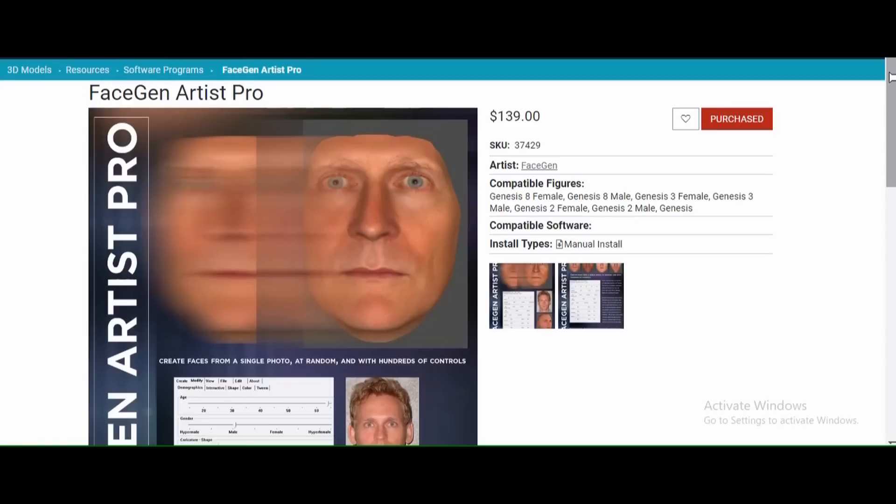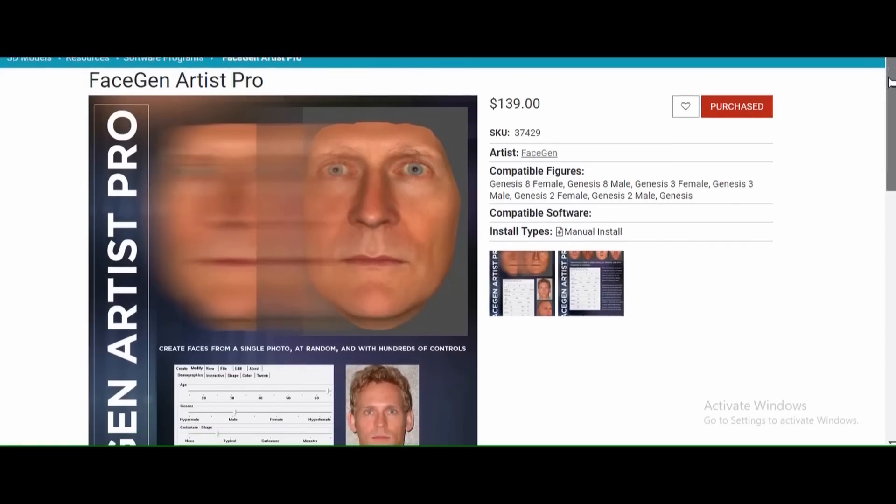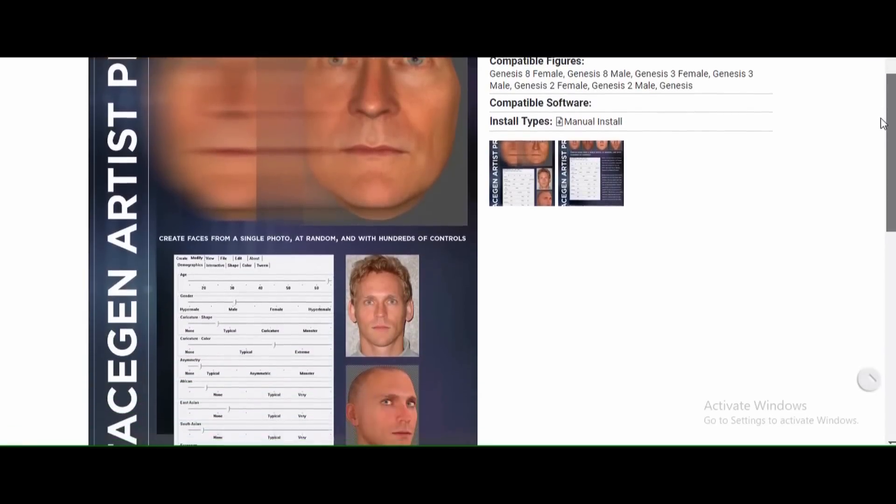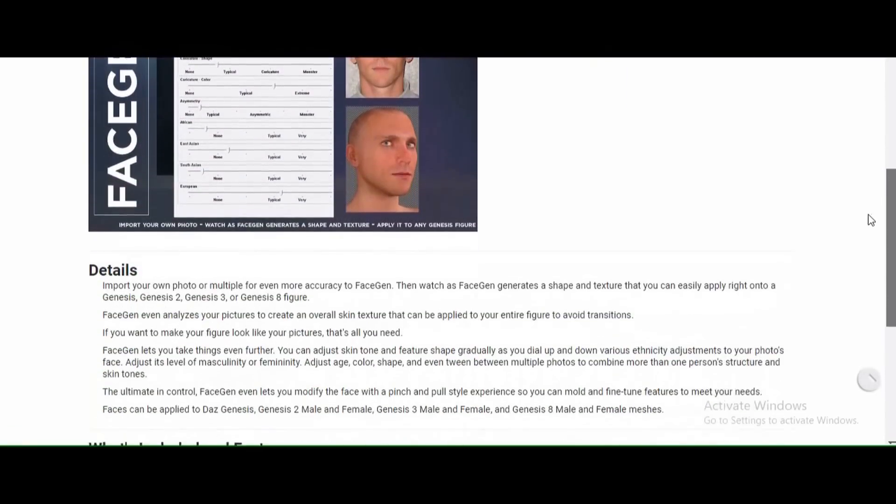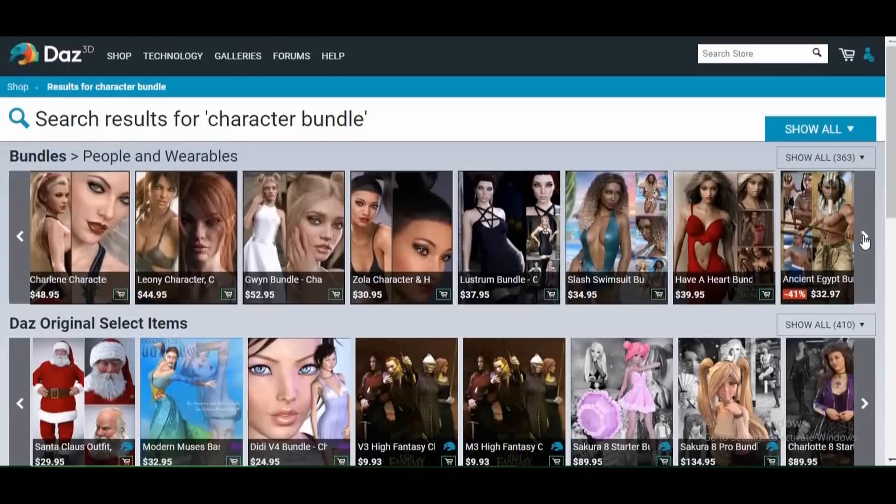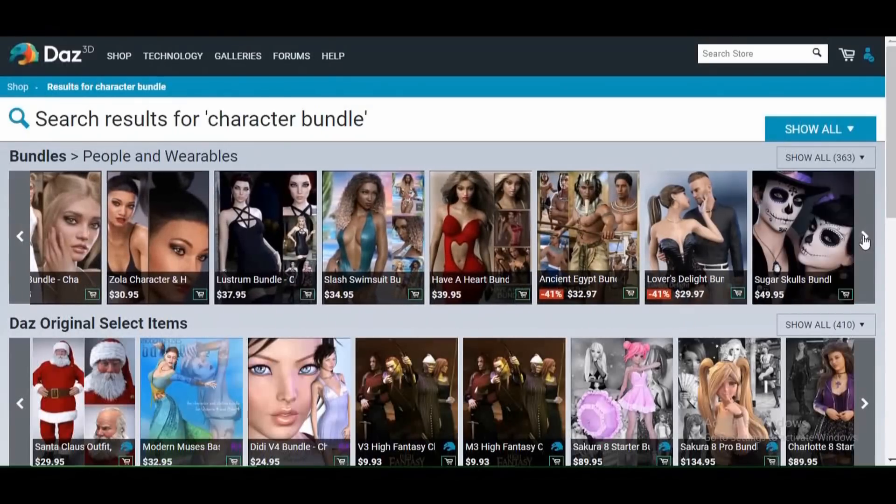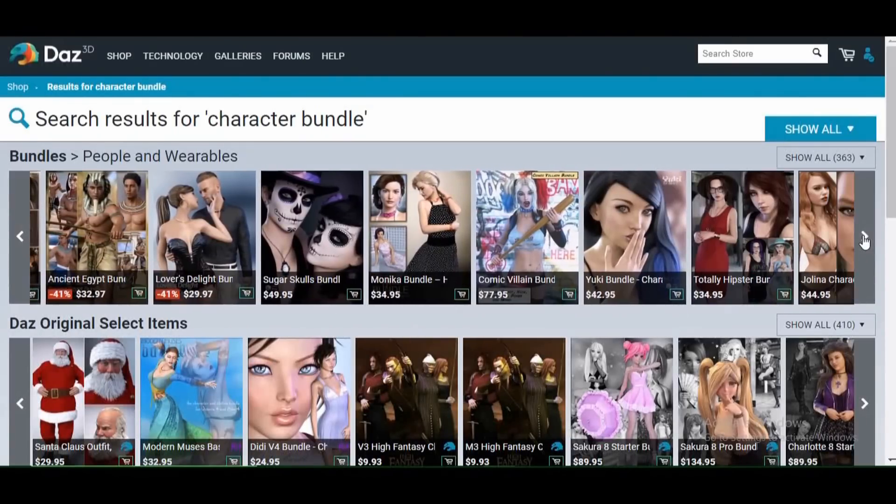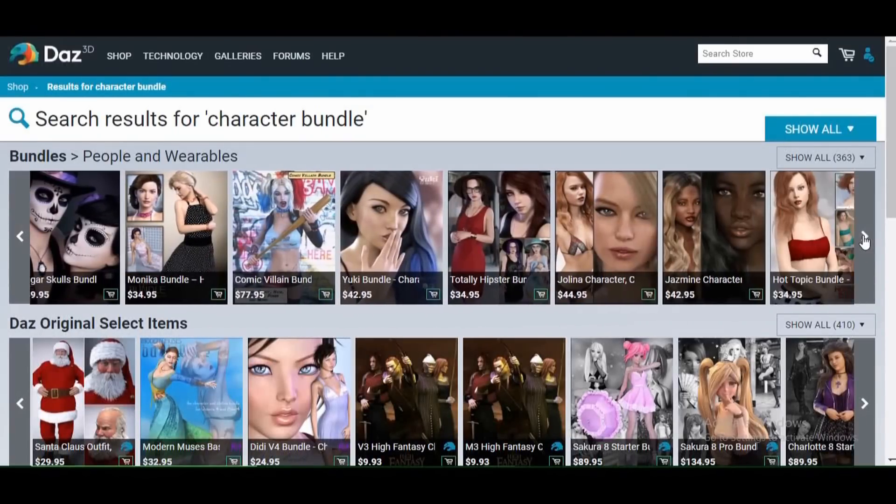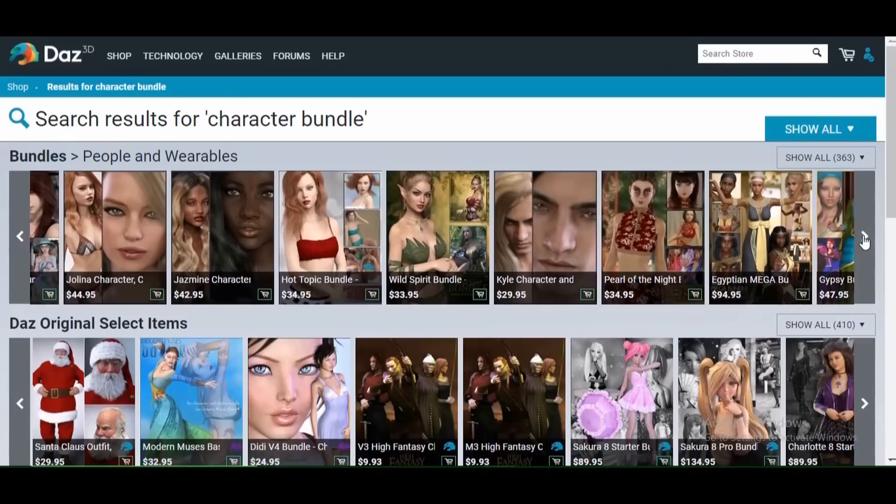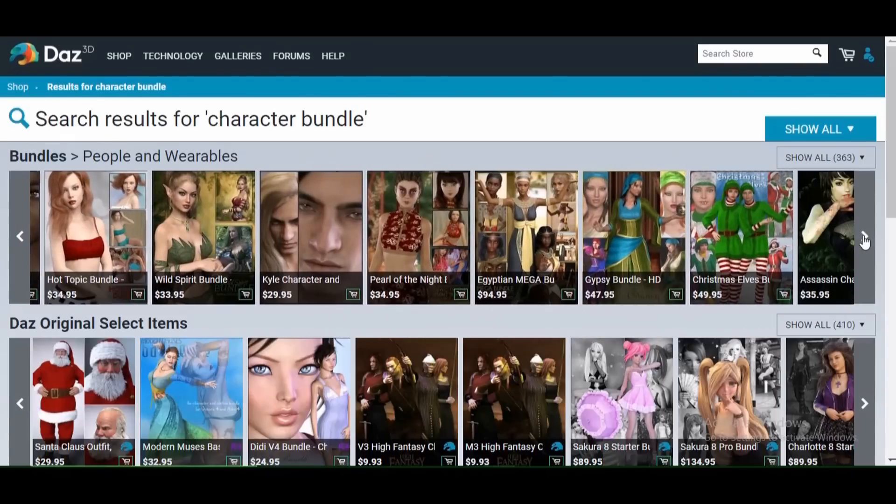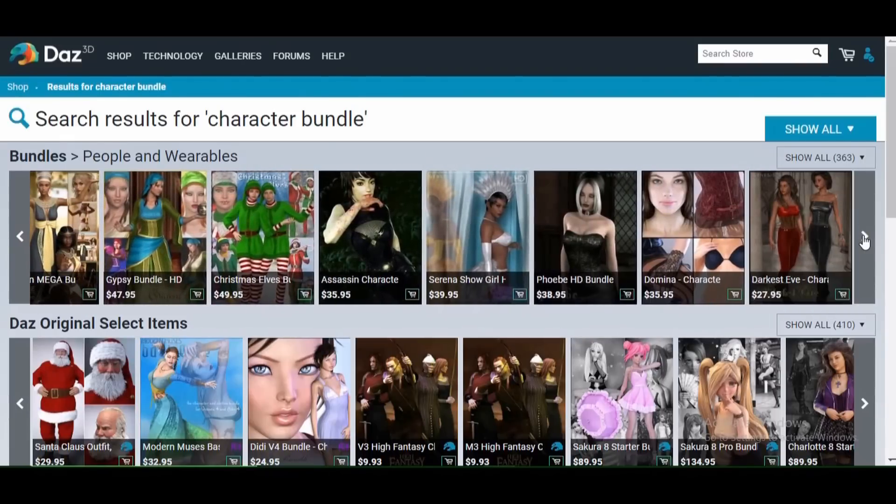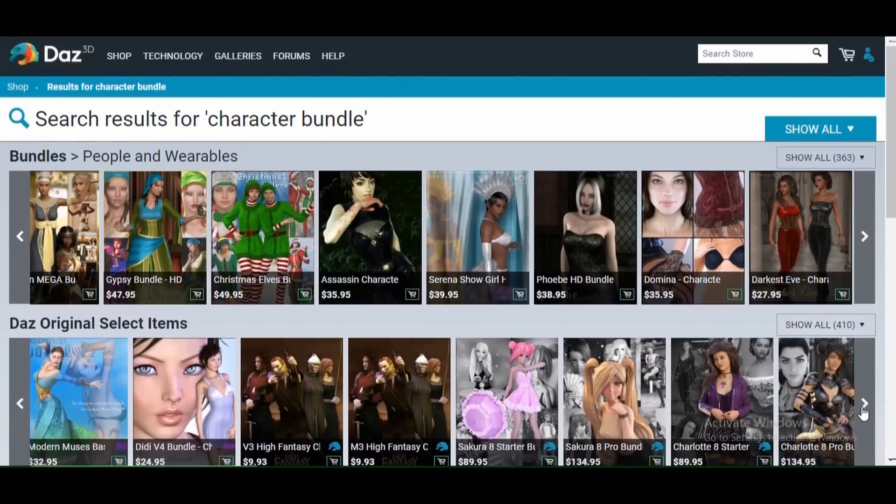Now, I know I just threw a lot at you. Most of these programs do cost money. But, balance that against, if you follow through with this, you will never have to buy a custom character ever again. And, you'll never have to settle for using a character that you're not totally happy with.